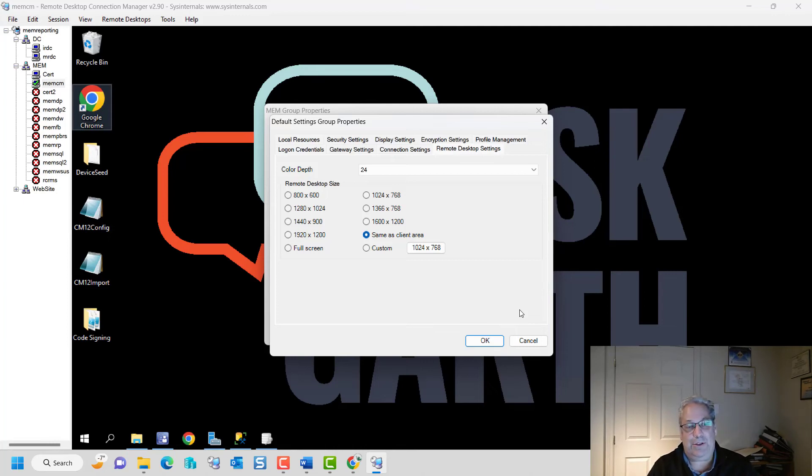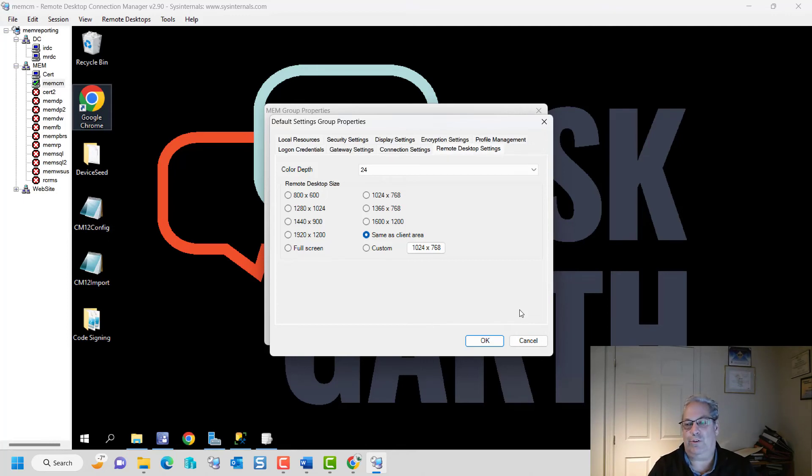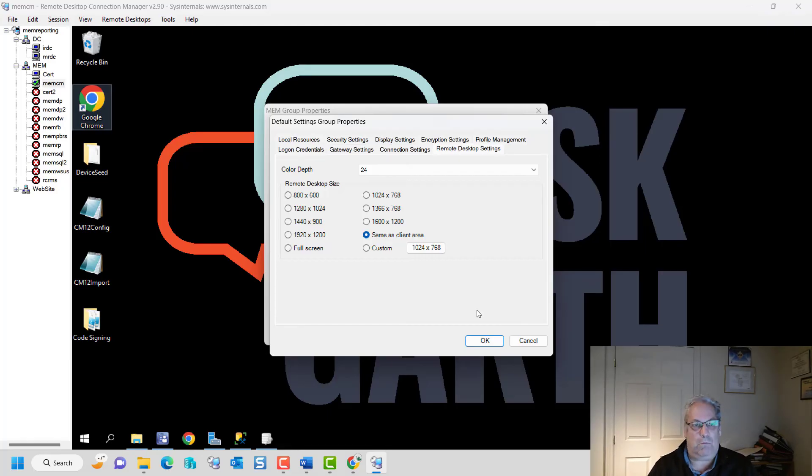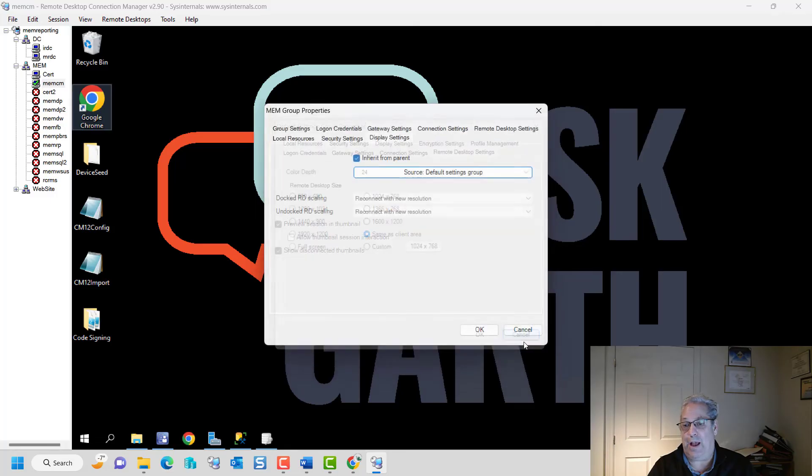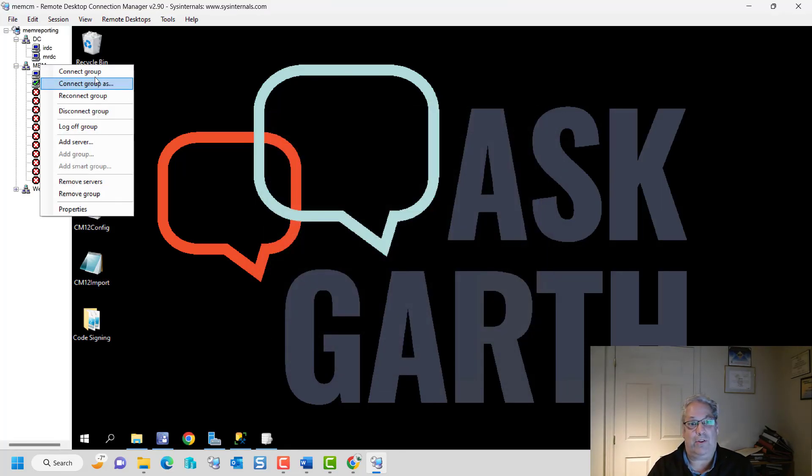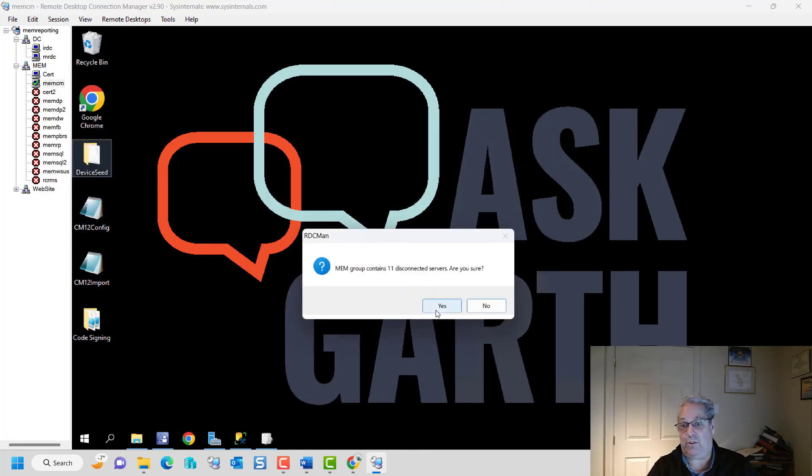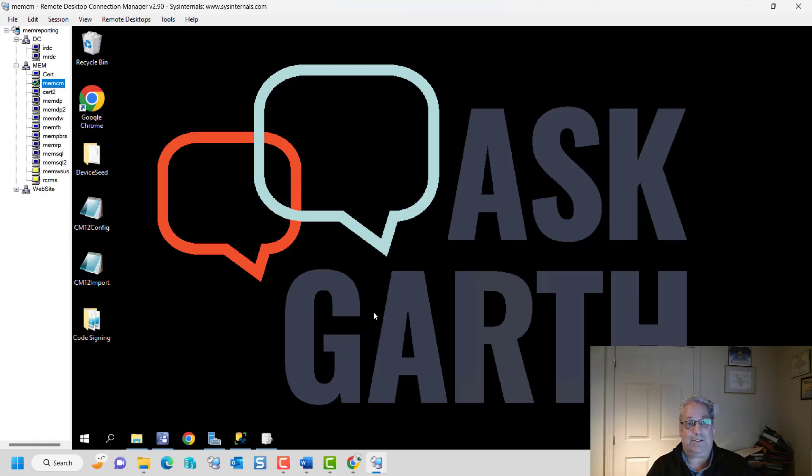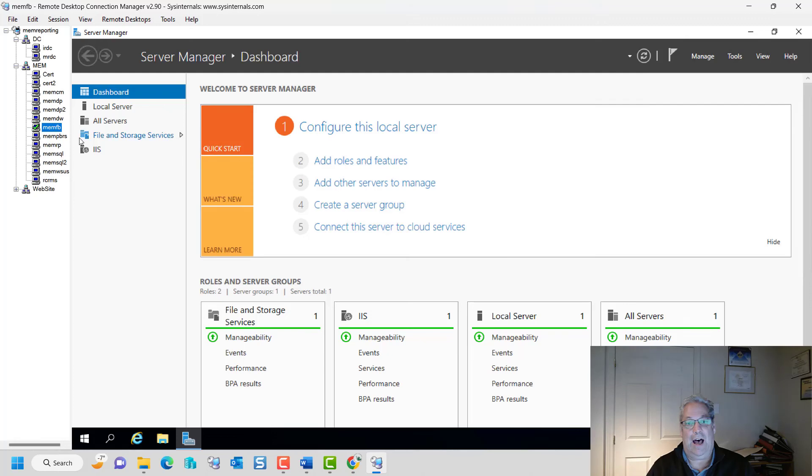I find it extremely useful just because it allows me to group servers or workstations for that matter into groups. And I can connect to the entire group, or I can connect to individual things. So I can say connect to group, and this is going to say hey, there's a lot in here. But I will still go off and connect them when I say yes.